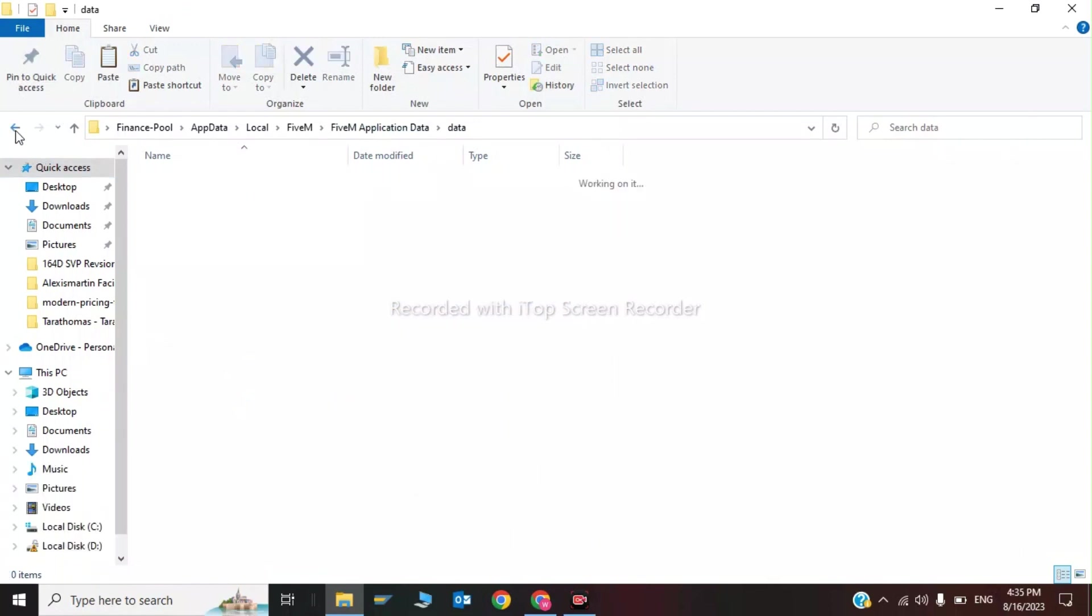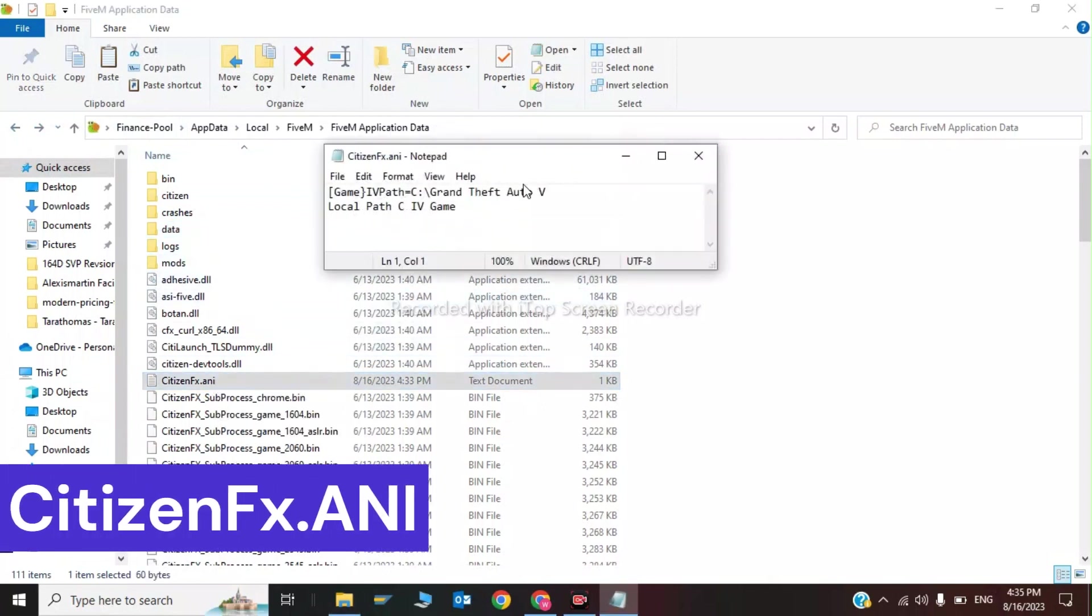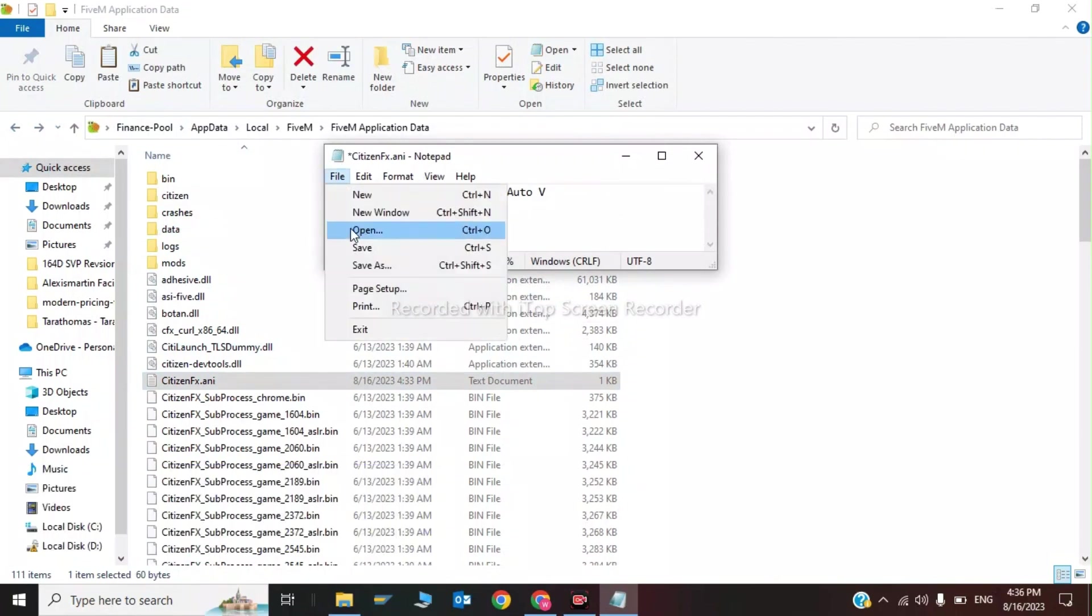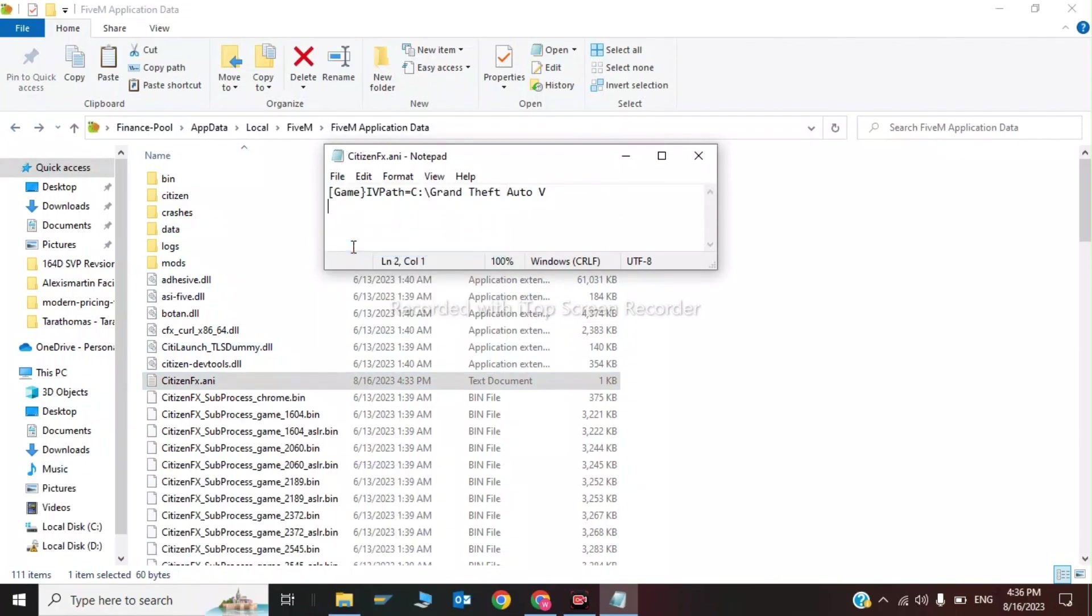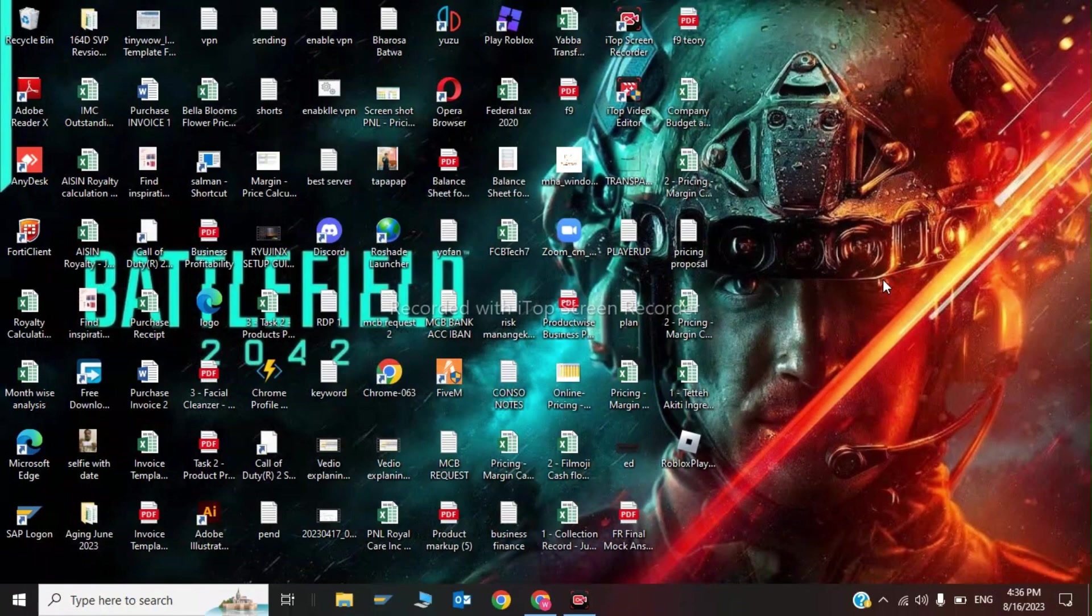This was the step of clearing the cache of FiveM. Now you have to click on citizenfx.ini, delete this text document and save the file again. This was the third step.